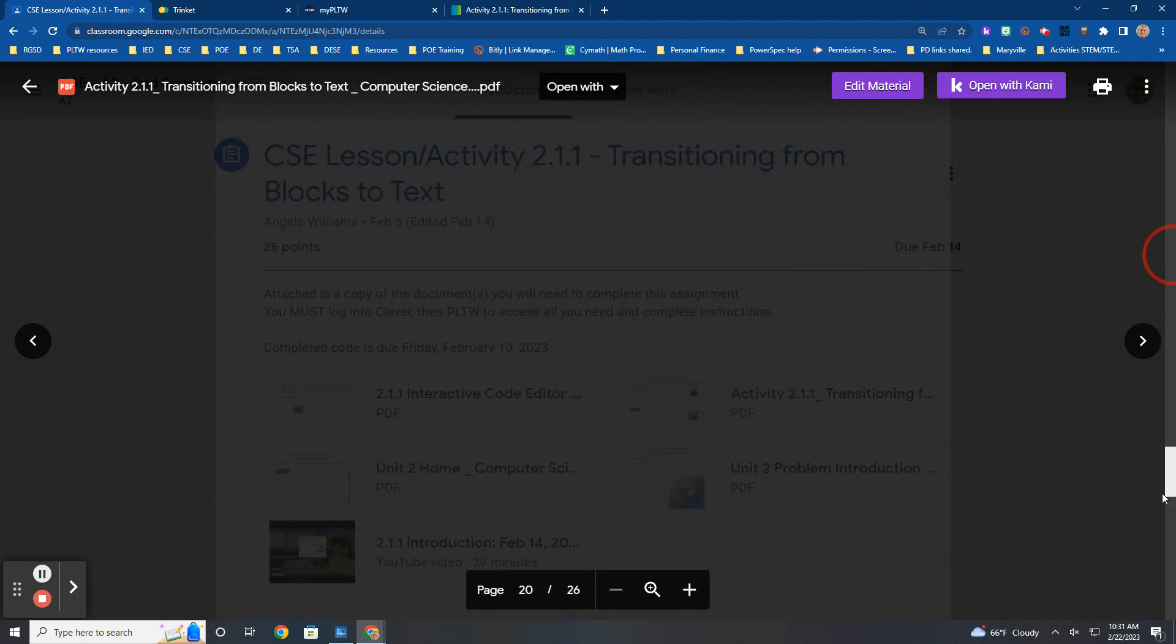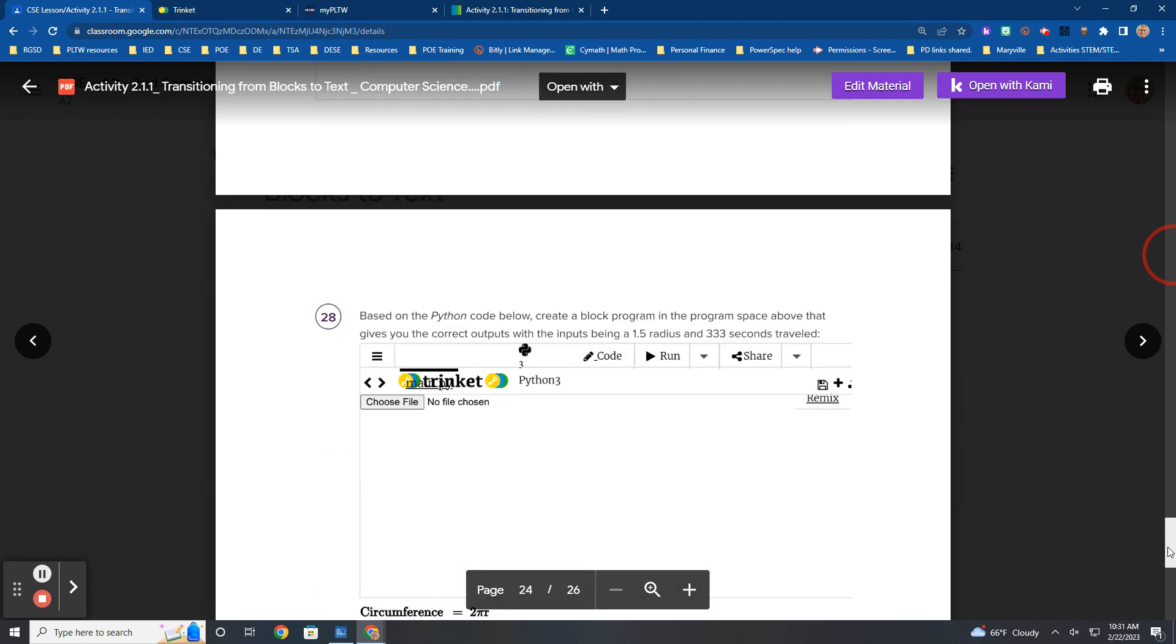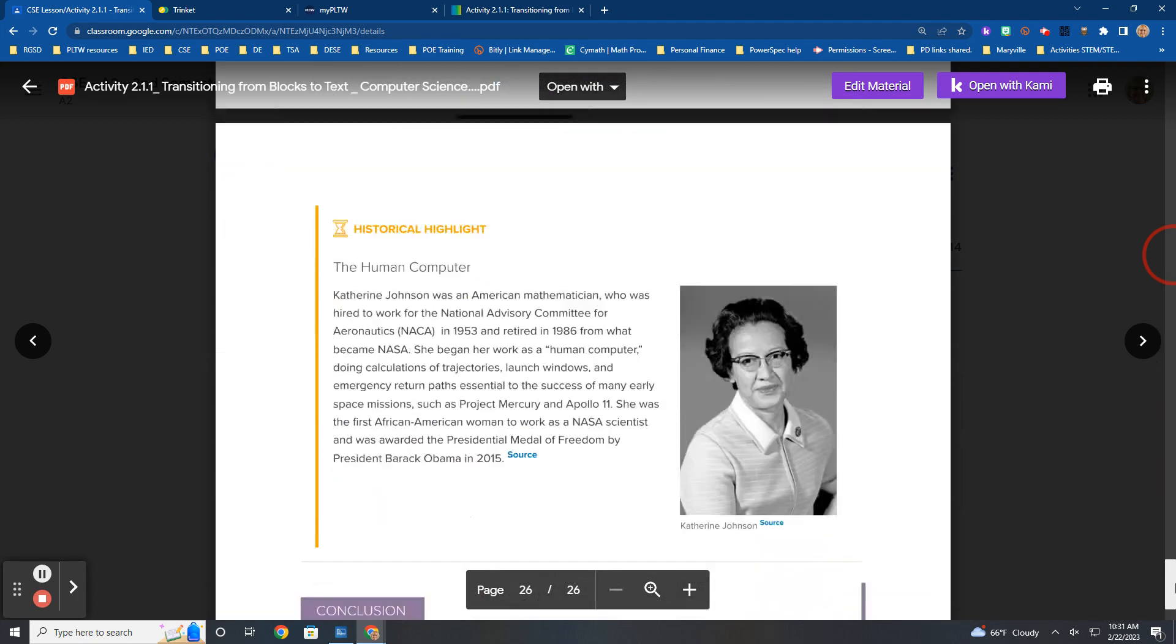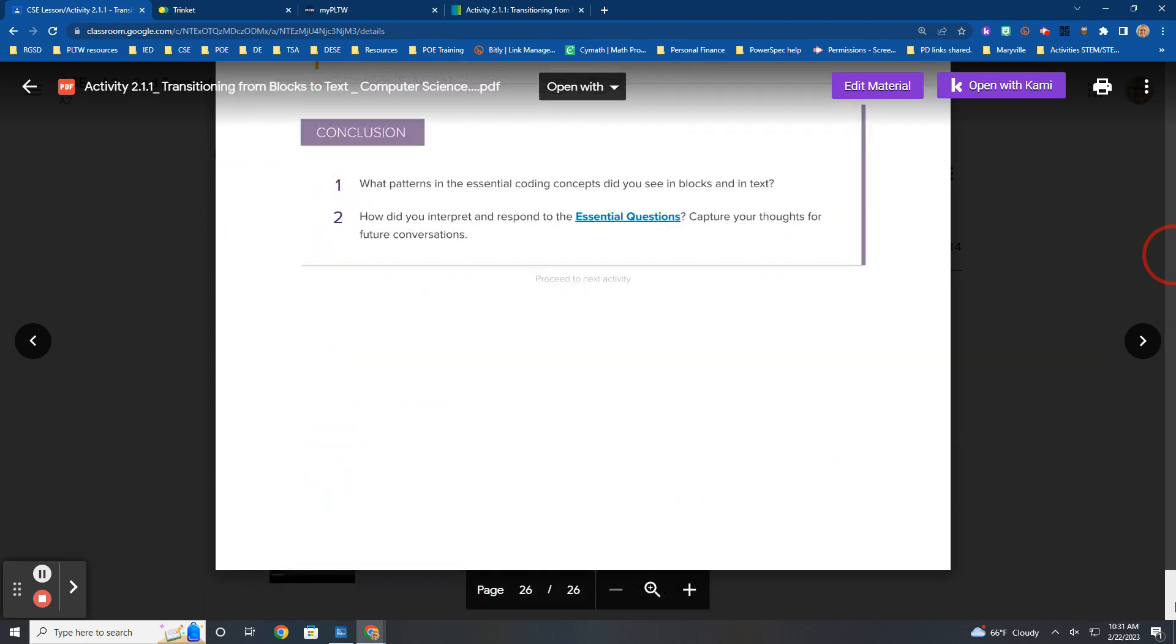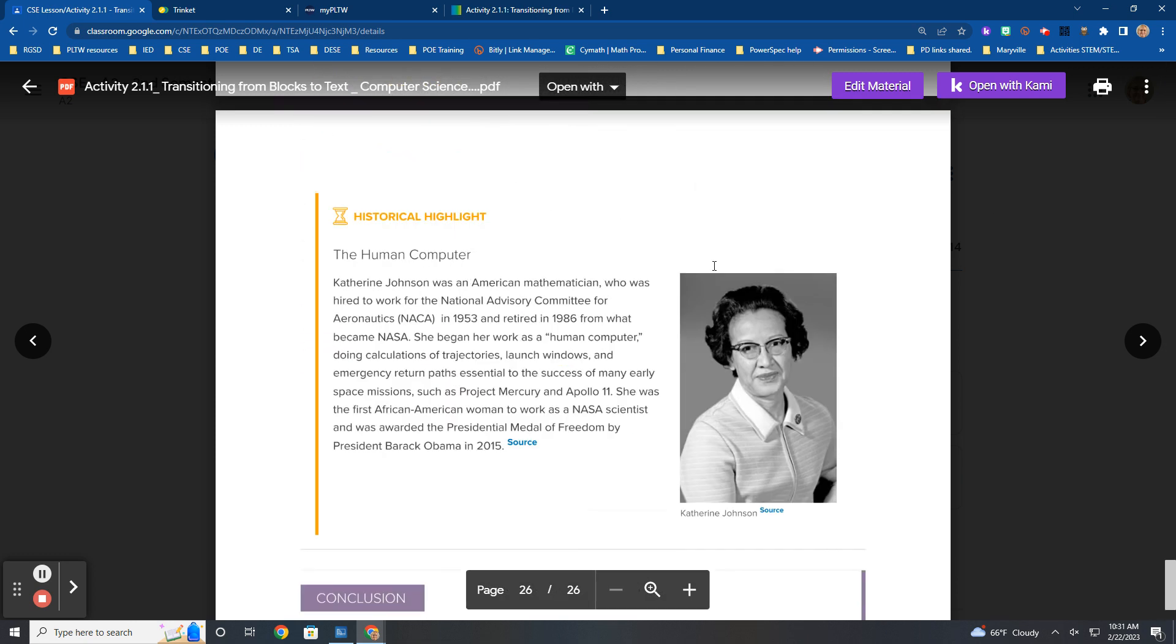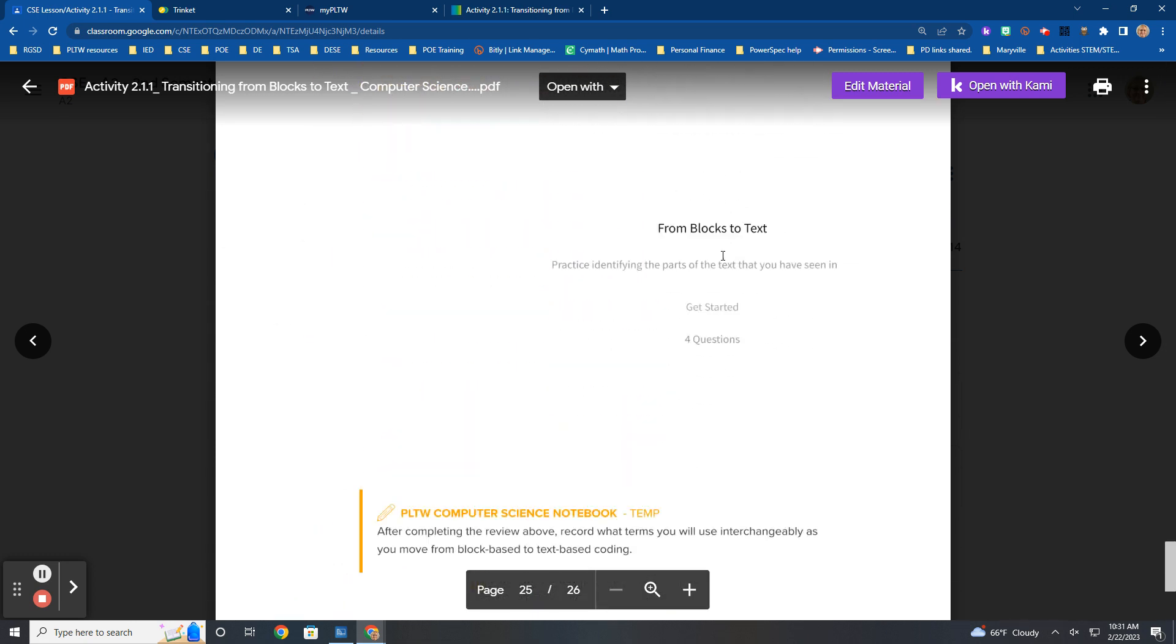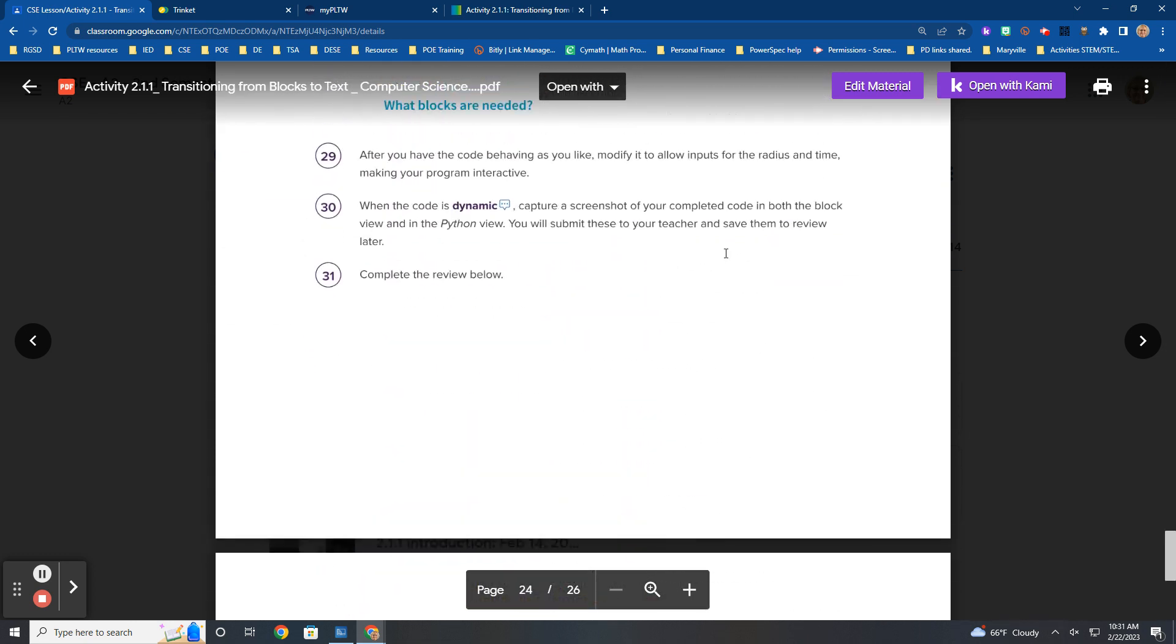You are doing all of this, including your conclusion questions. All the way to number 31.